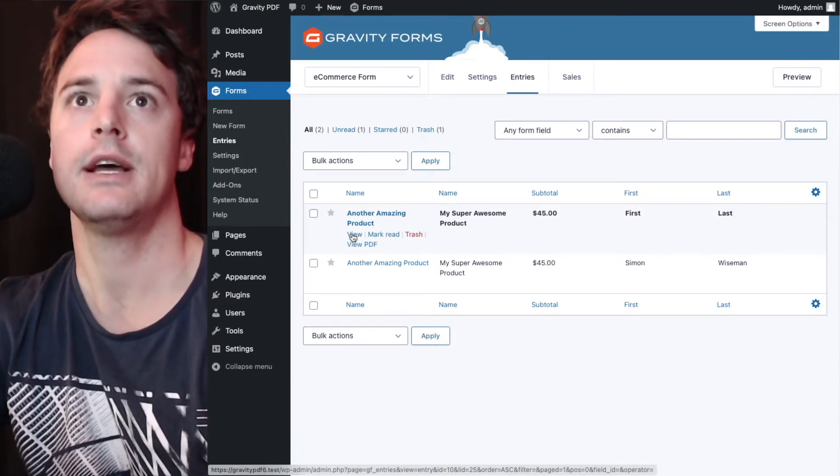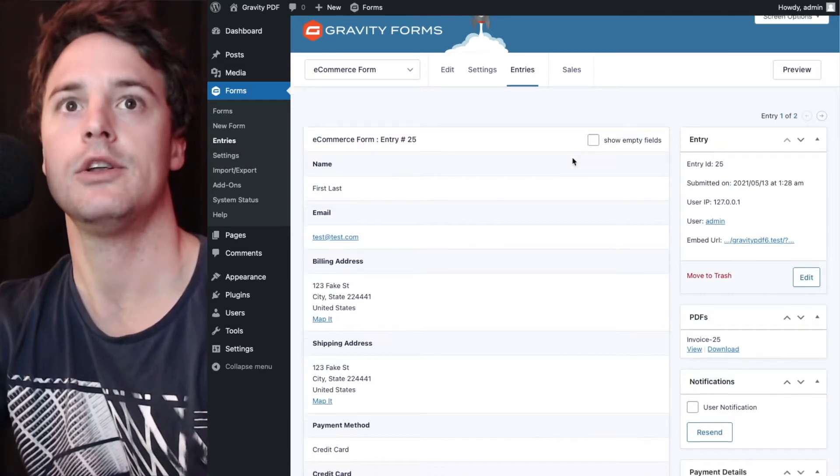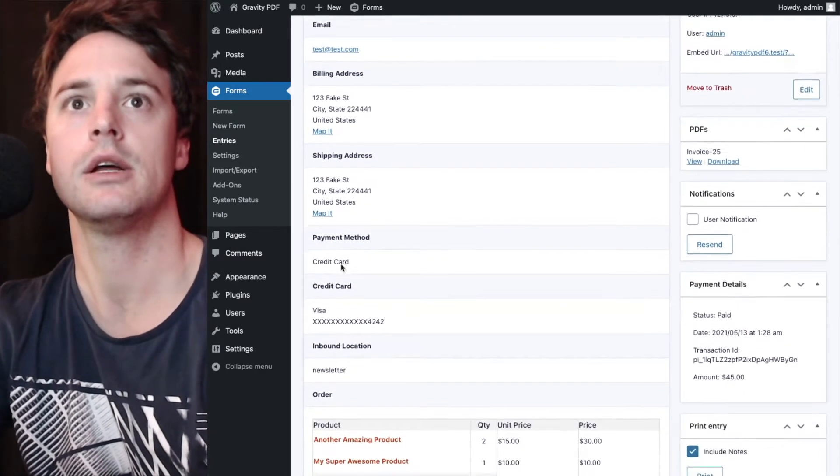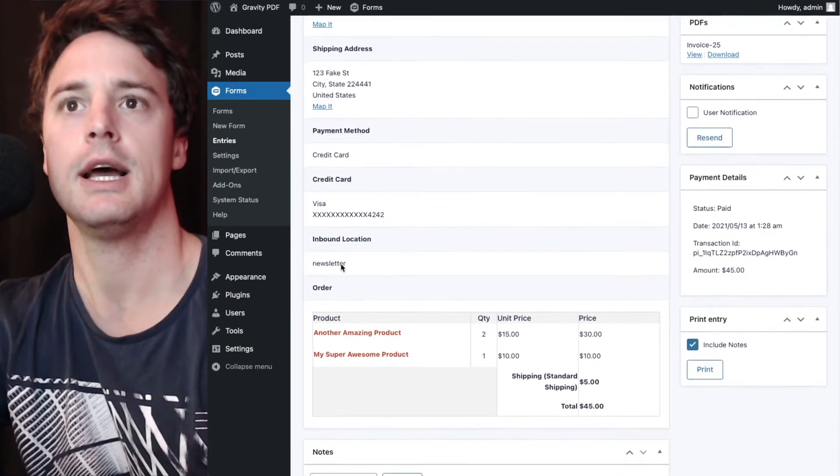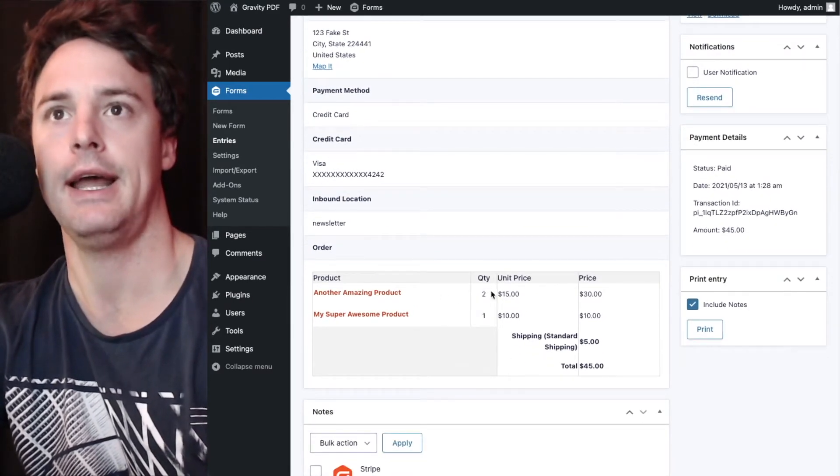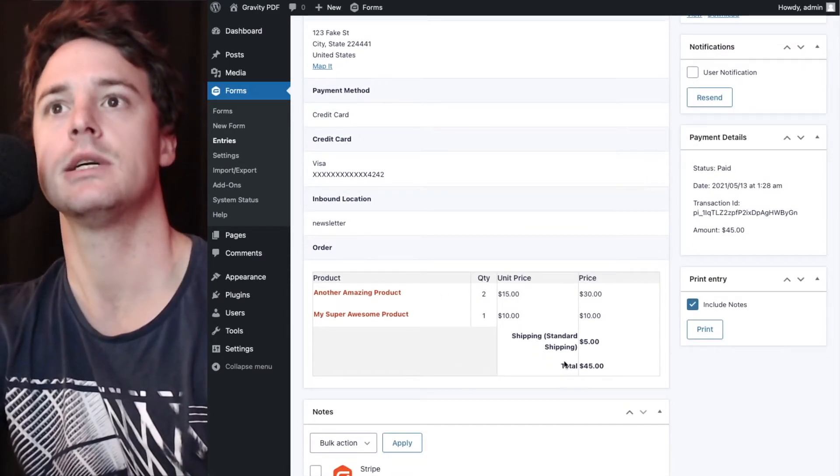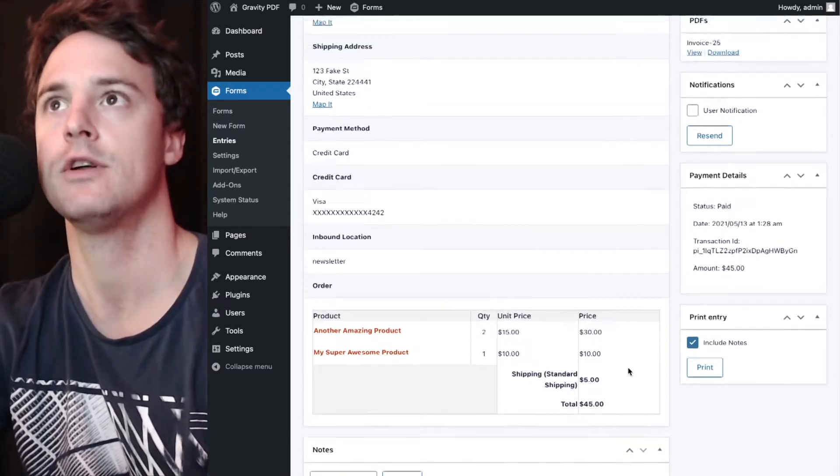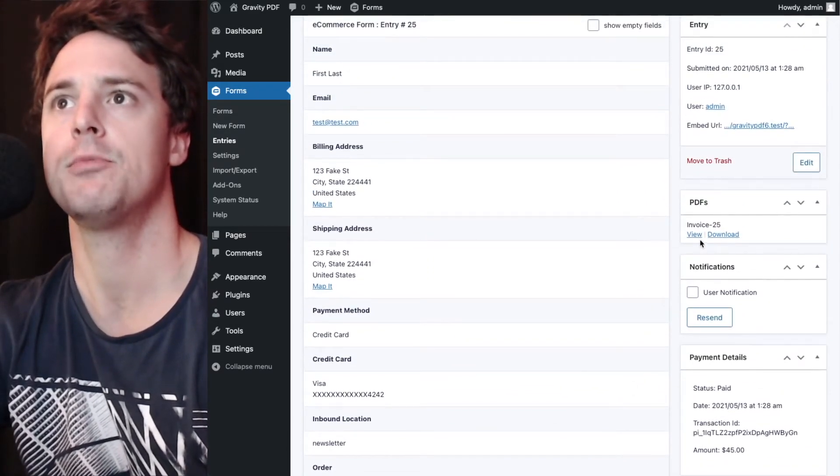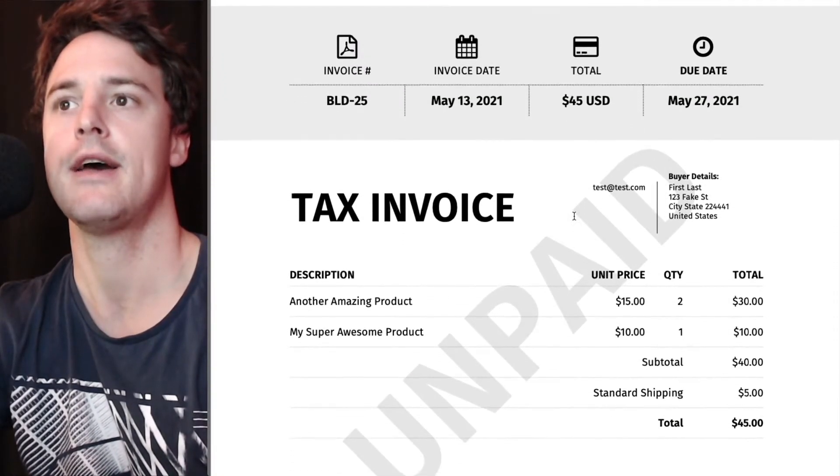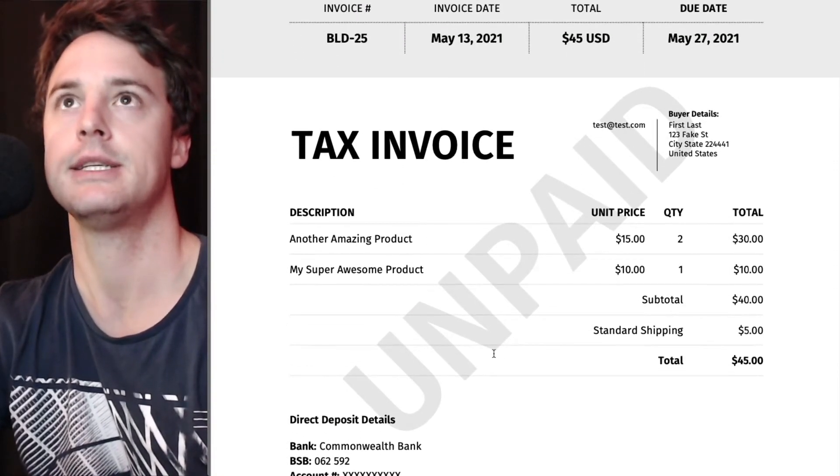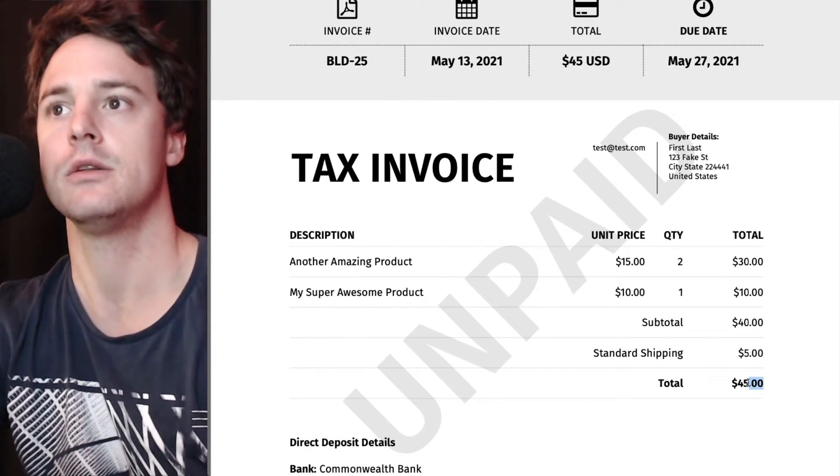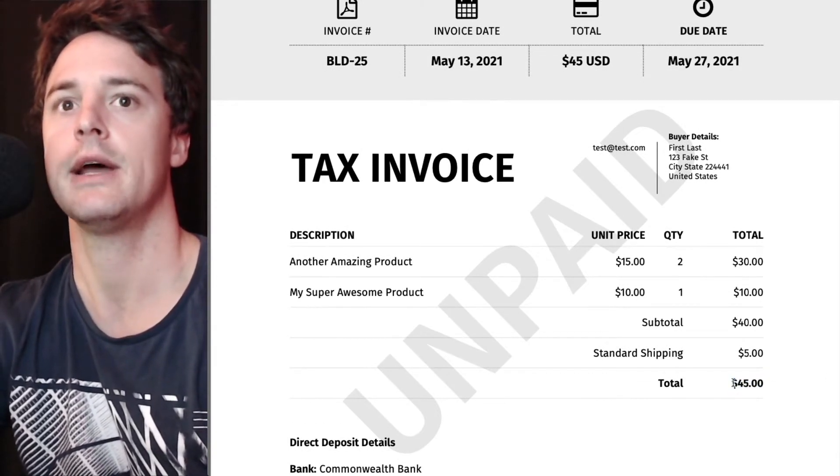So now if I view this new entry, we've got United States for the billing, shipping, and the same products and shipping that we had on the first one, totaling $45. And when we view this particular PDF, it won't have the GST included. And it'll show the $45 total here.